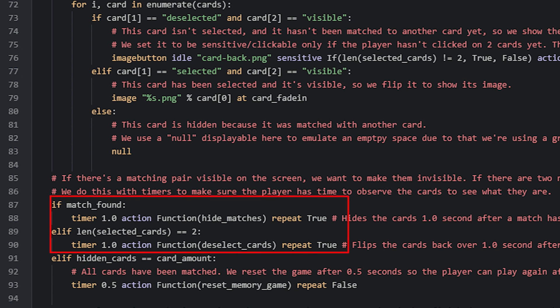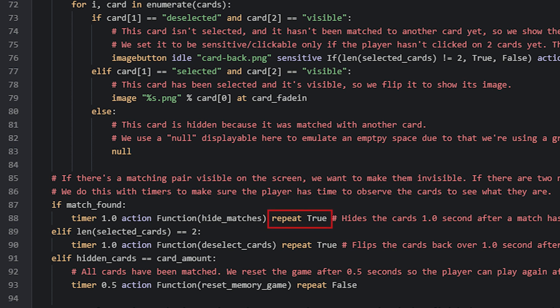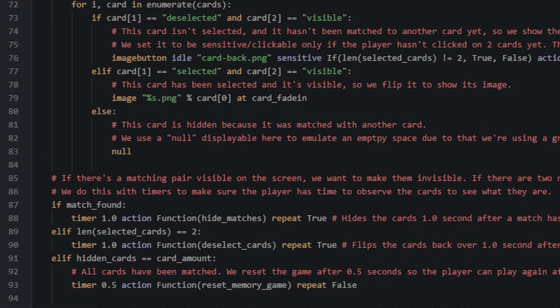Now to make sure the player has time to observe what the images are that they have flipped over, we use a timer that will run an action after so many seconds has passed. This action will run another function called HideMatches or DeselectCards depending on whether or not a match was found. To check if a match was found we use the matchFound variable in an if statement to see if it is true or false. If it is true then this timer will be used which will wait for one second before it calls the HideMatches function. We also have to set the timer to continuously repeat in order to work properly.